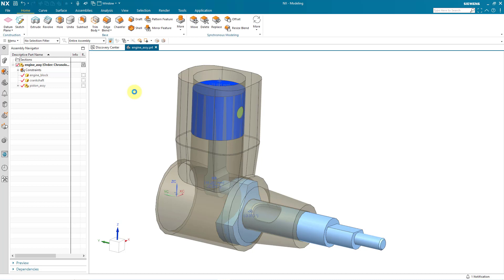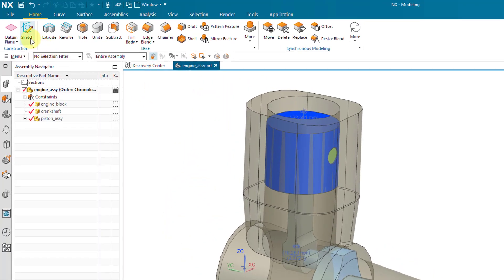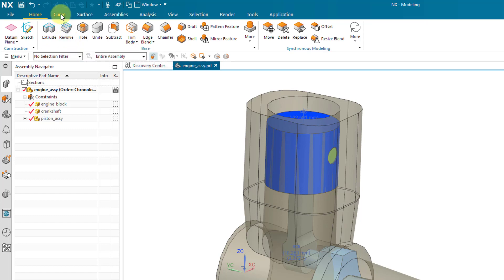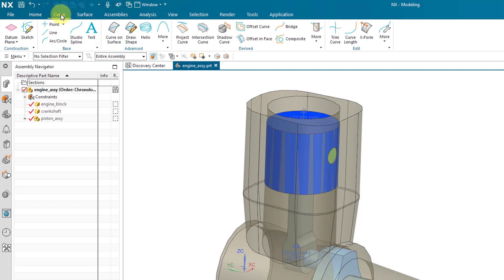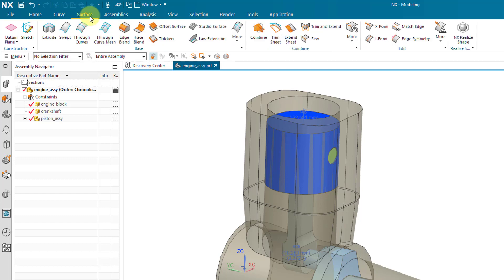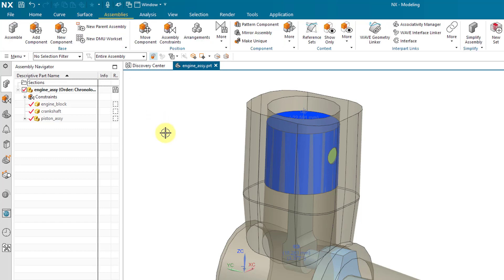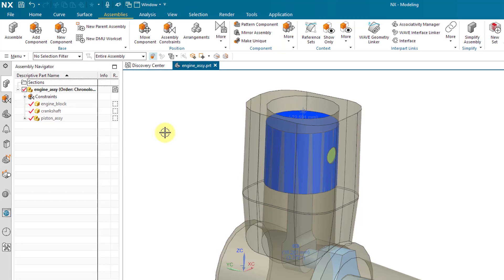Now we are back to the home tab. One thing about Siemens NX is that everything is a part, and in the part you can work on different features that you want to create. For example, here we have sketches and common features like extrude and revolve. There are a bunch of other different tabs at the top of the screen — there is a separate tab for creating curves, just like in SOLIDWORKS a separate tab for surfaces, and a tab for different assembly operations, which is appropriate since I have an assembly open.